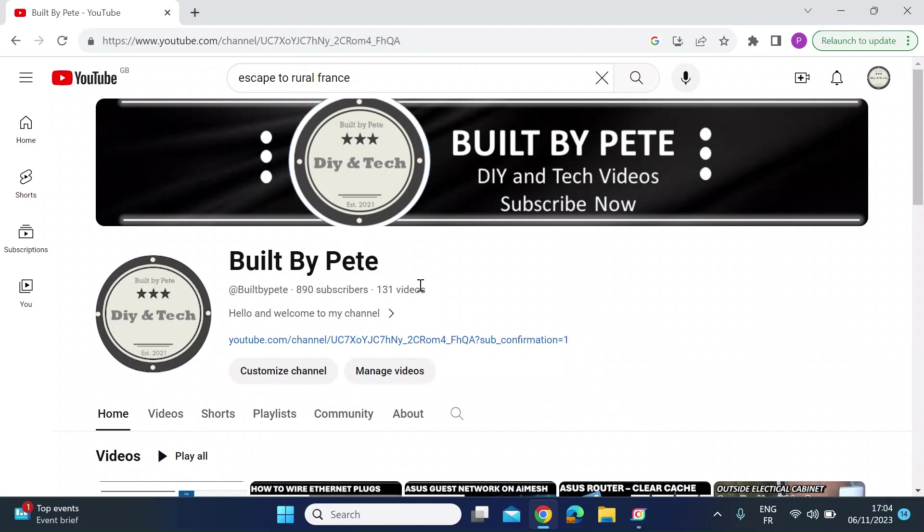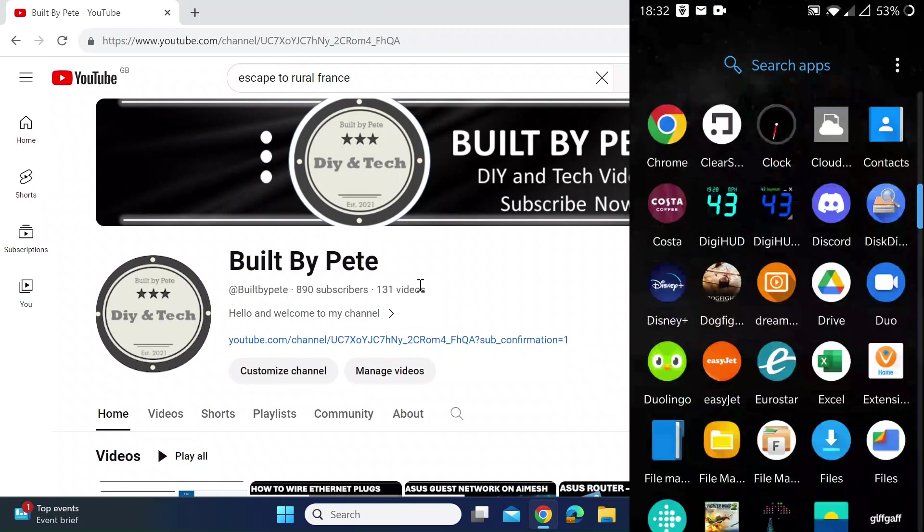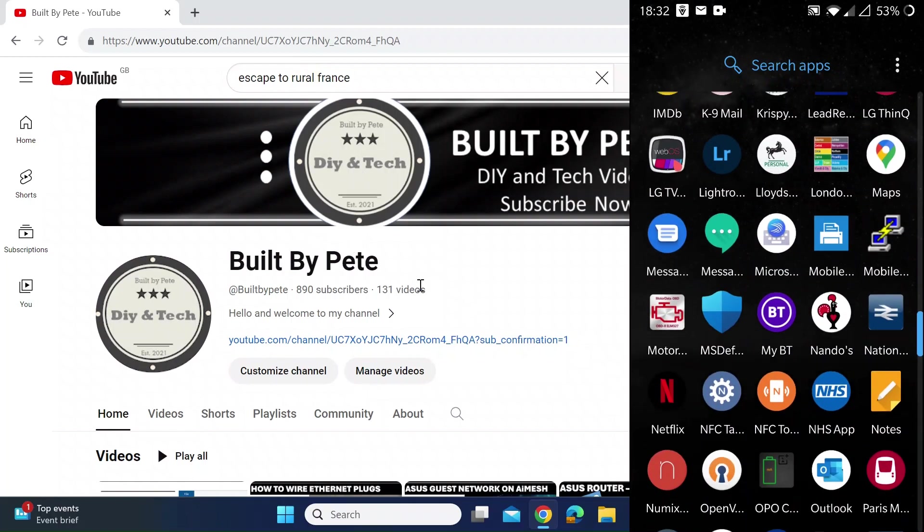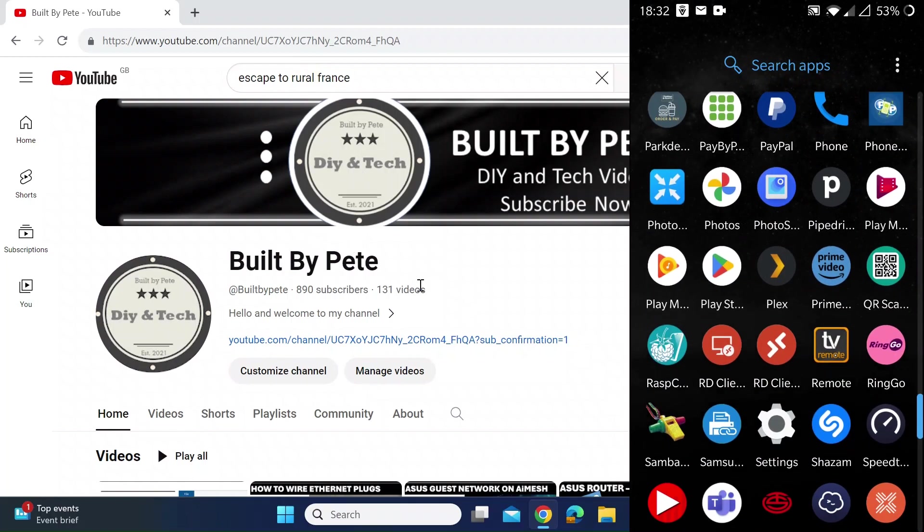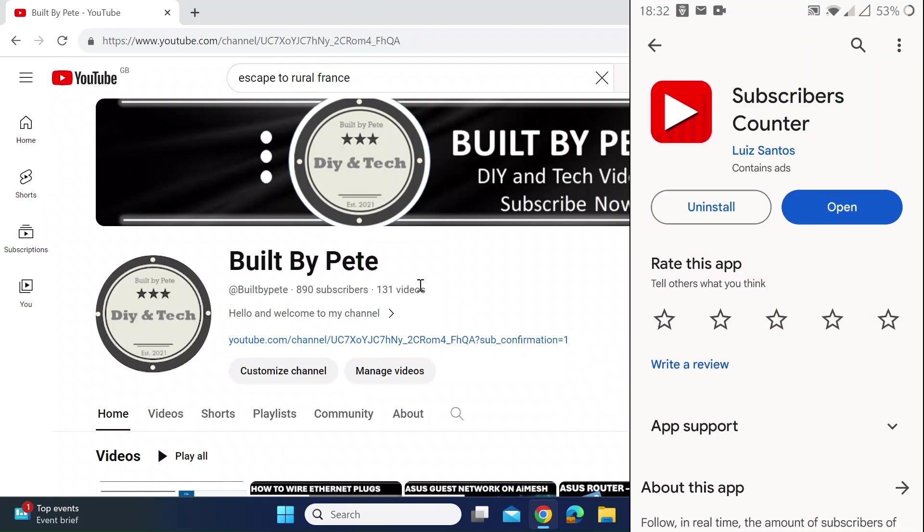First thing you want to do is open your Android phone and then head over to the Play Store. So let's just do that, go to the Play Store, then search for this app called Subscribers Counter.